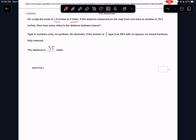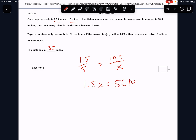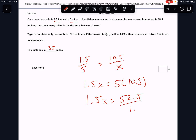Scale map: 1.5 inches represents 5 miles. So we have 1.5 to 5. It says if the distance measured on the map from one town to another is 10.5 inches, we keep inches over miles. We can just cross multiply: 1.5x equals 5 times 10.5, which is 52.5. Divided by 1.5 is 35.